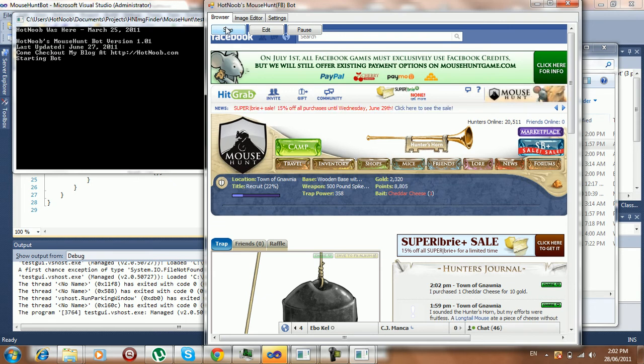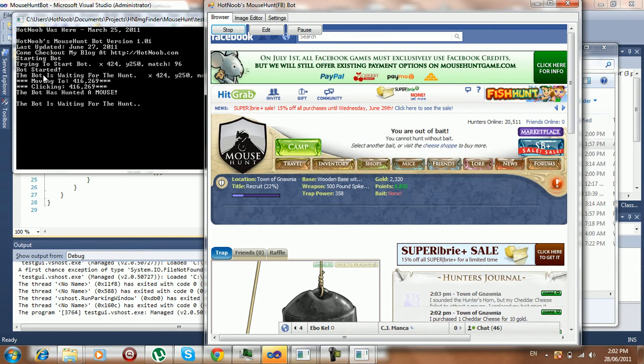So you press start. It says starting bot, trying to find, and then bot started. And so on.